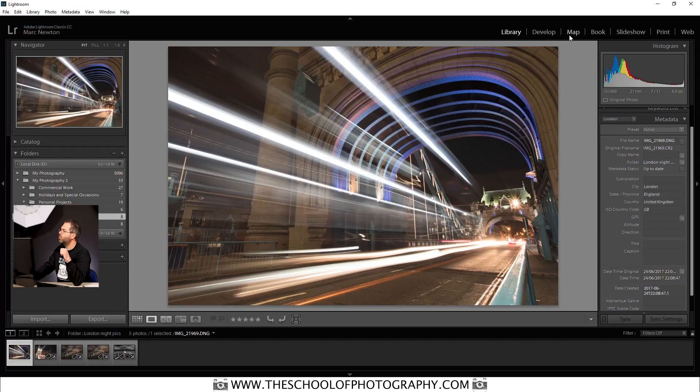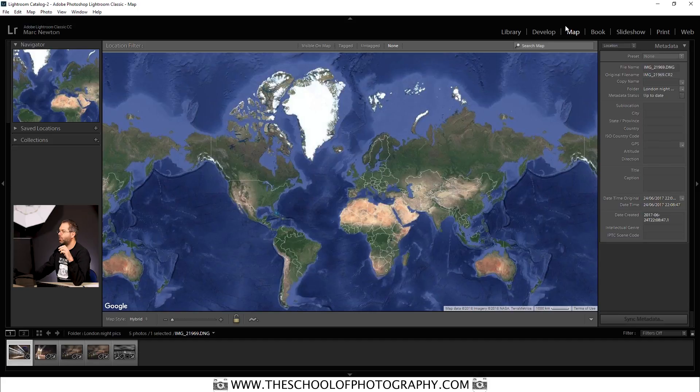Let's go into the map module now by clicking on the map module tab at the top — as you can see it brings up a lovely map of the world. You need to be working online for this to work because it connects to Google Maps. If you're not online, this GPS tagging will not work, so make sure you're online before you do this.